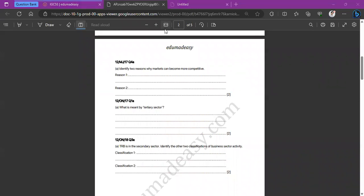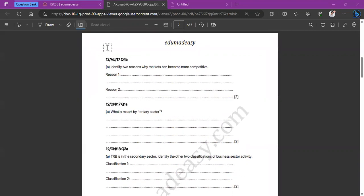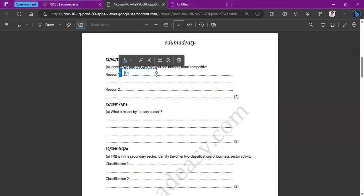The first question asks us to identify two reasons why markets can become more competitive. The most straightforward answer is globalization, because since there are more businesses all over the world, there's going to be more competition with products since they're selling similar products, maybe at lower prices. So they have to become more competitive. That's reason one: globalization.